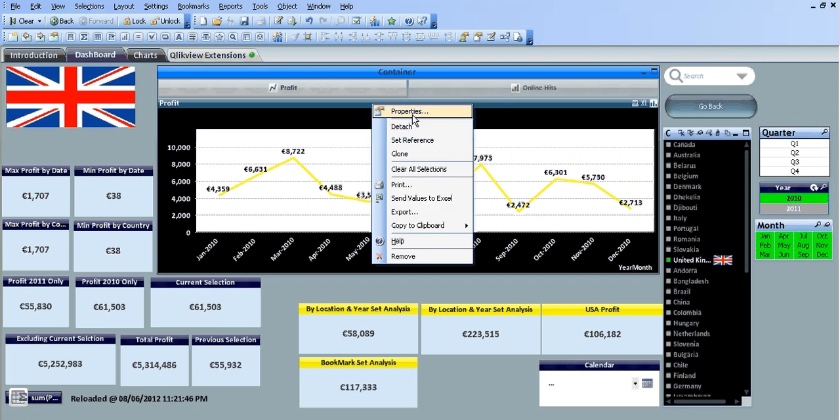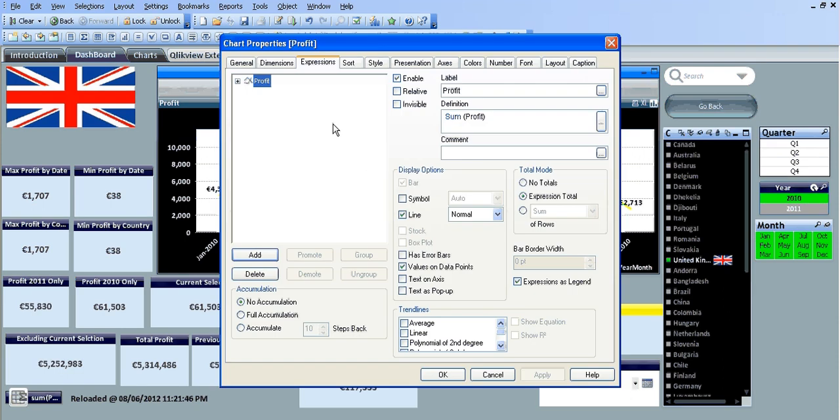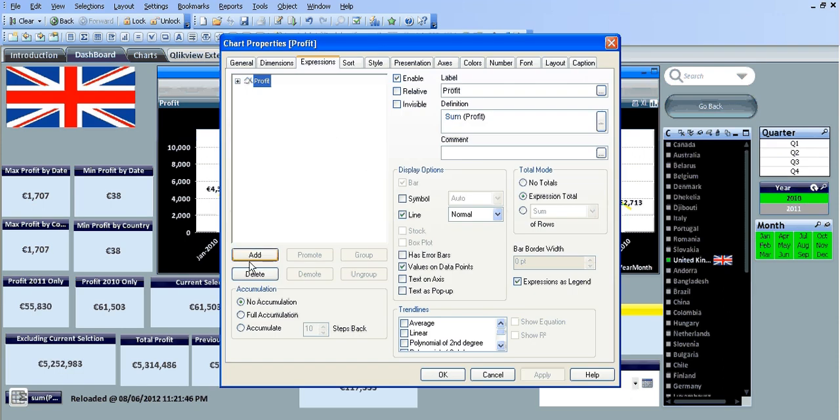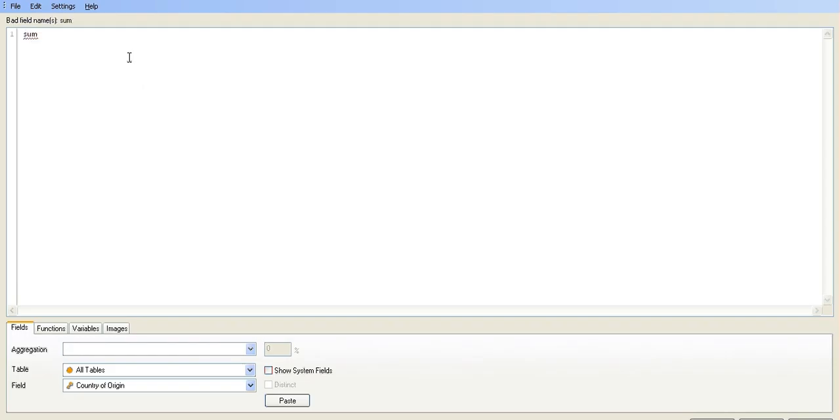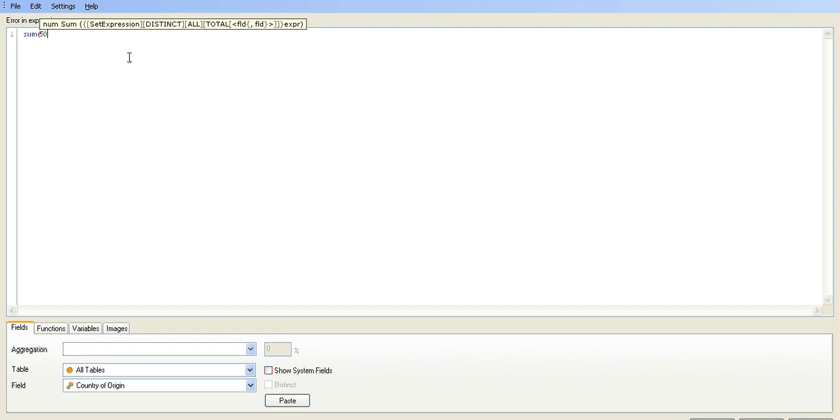So what we're going to do is go into the properties of the chart, add a new expression and the expression is going to be sum. Basically we want a line where the profit is at 5,000. So we just say sum, open bracket, 5,000, close bracket.